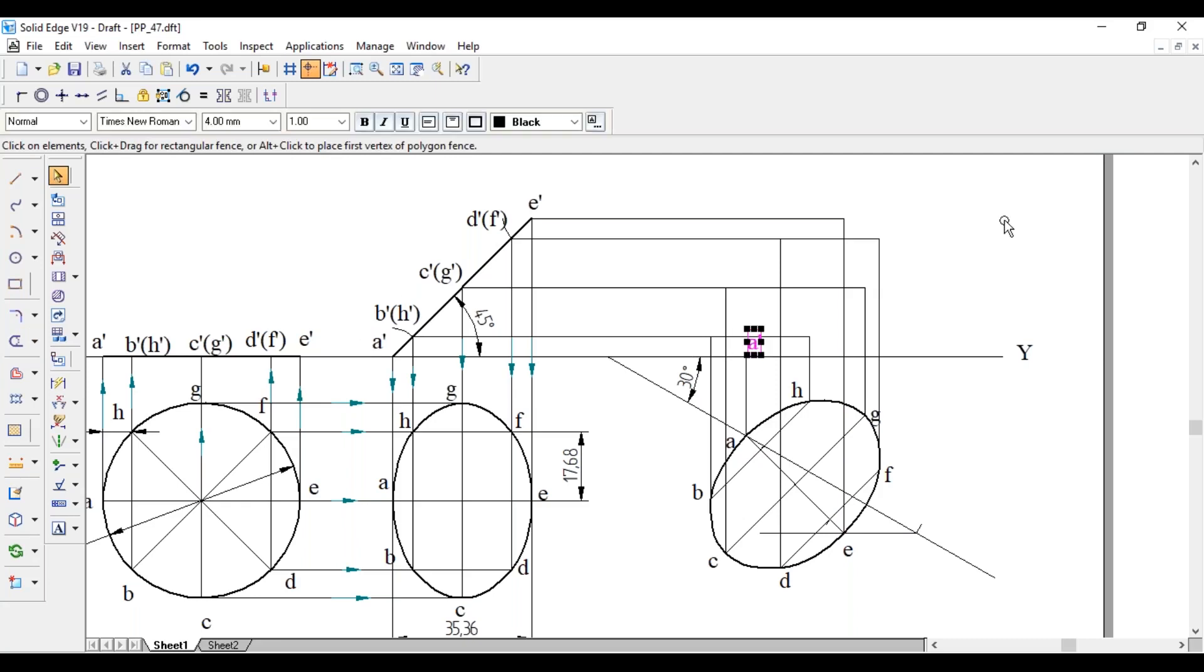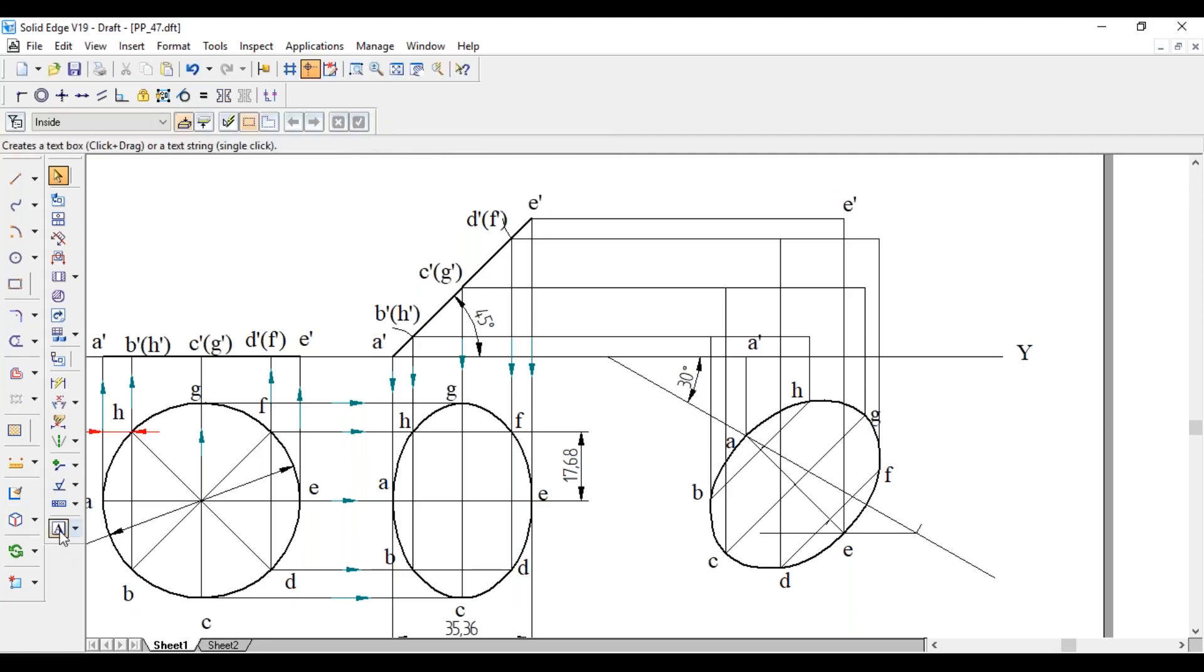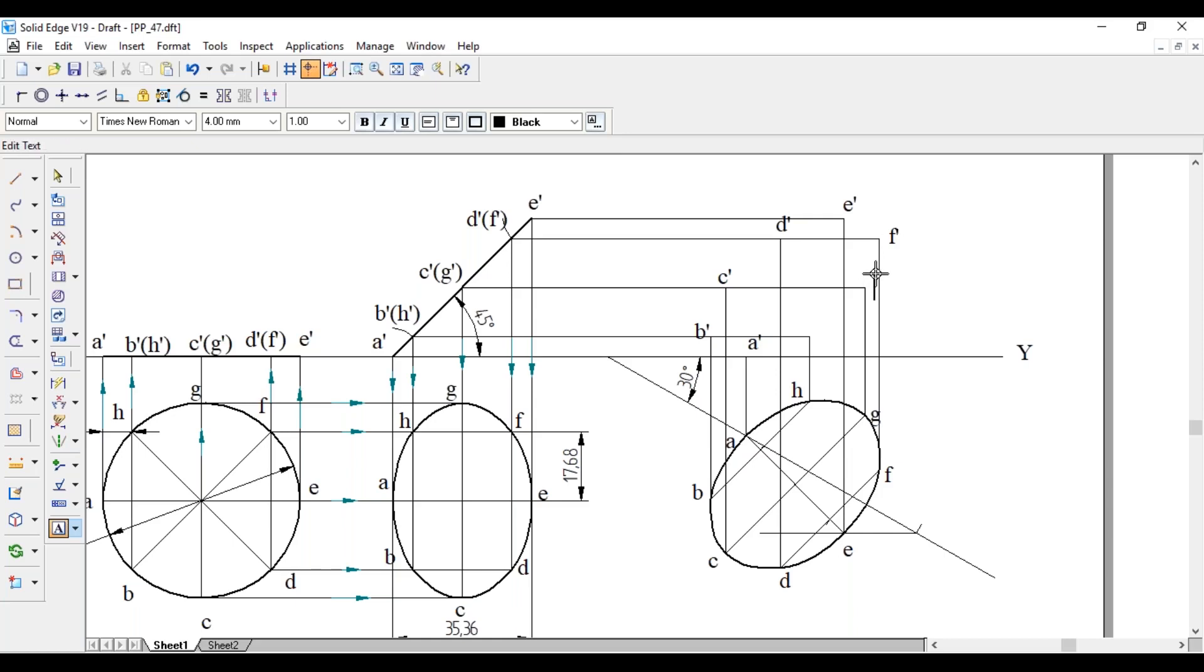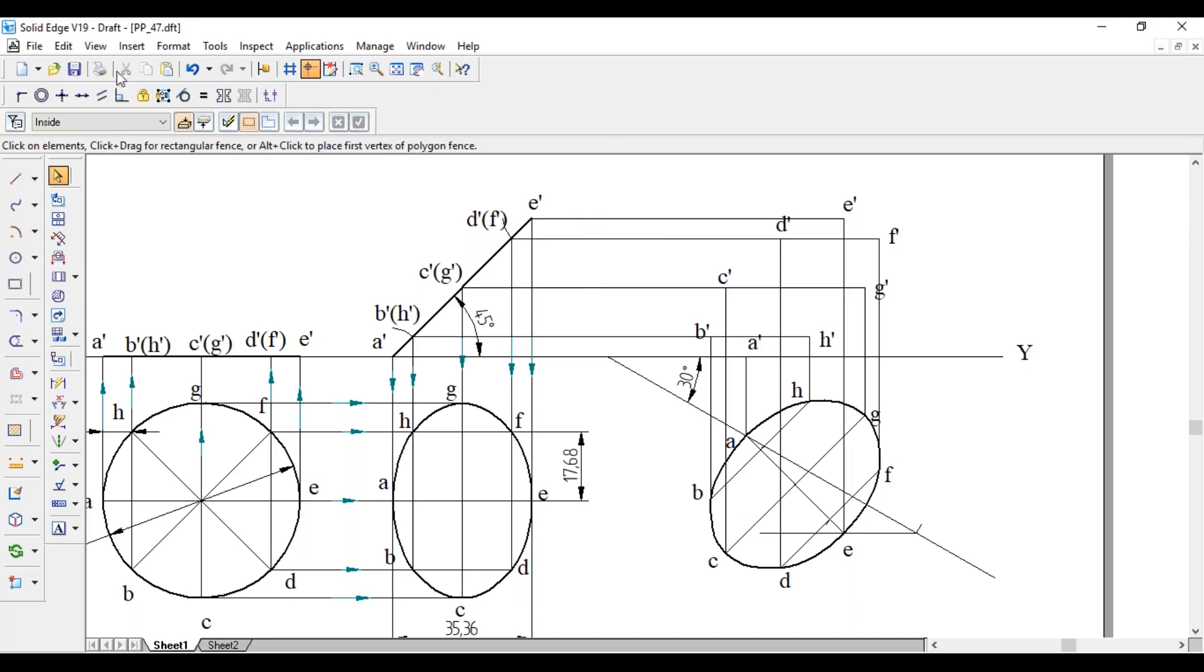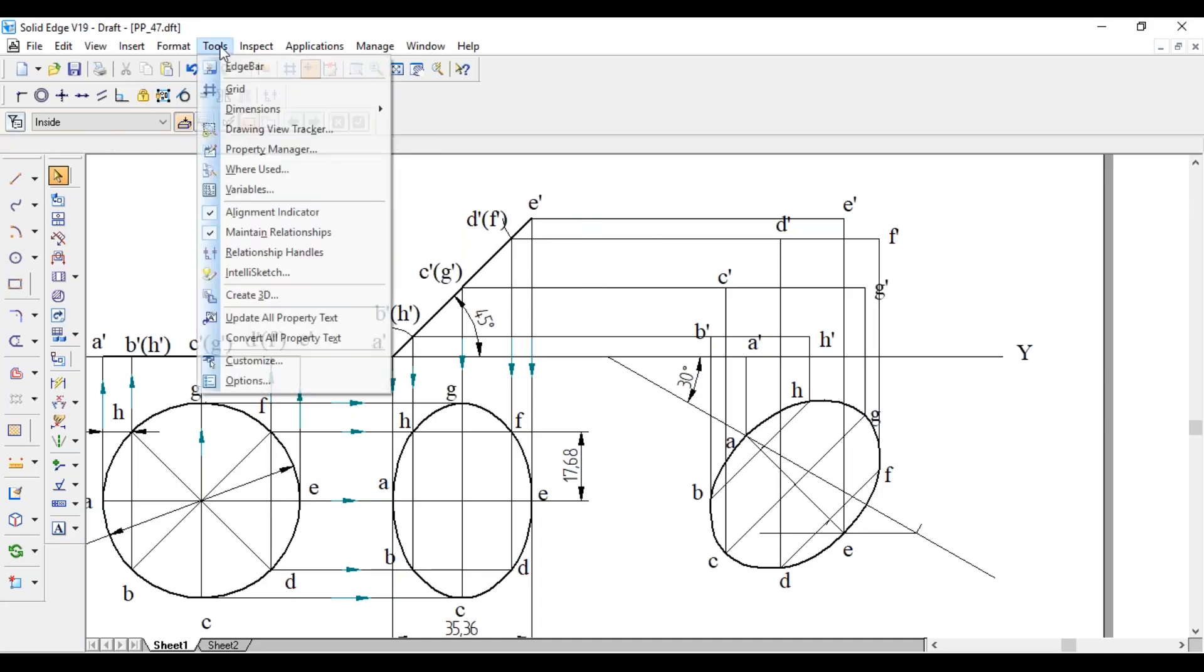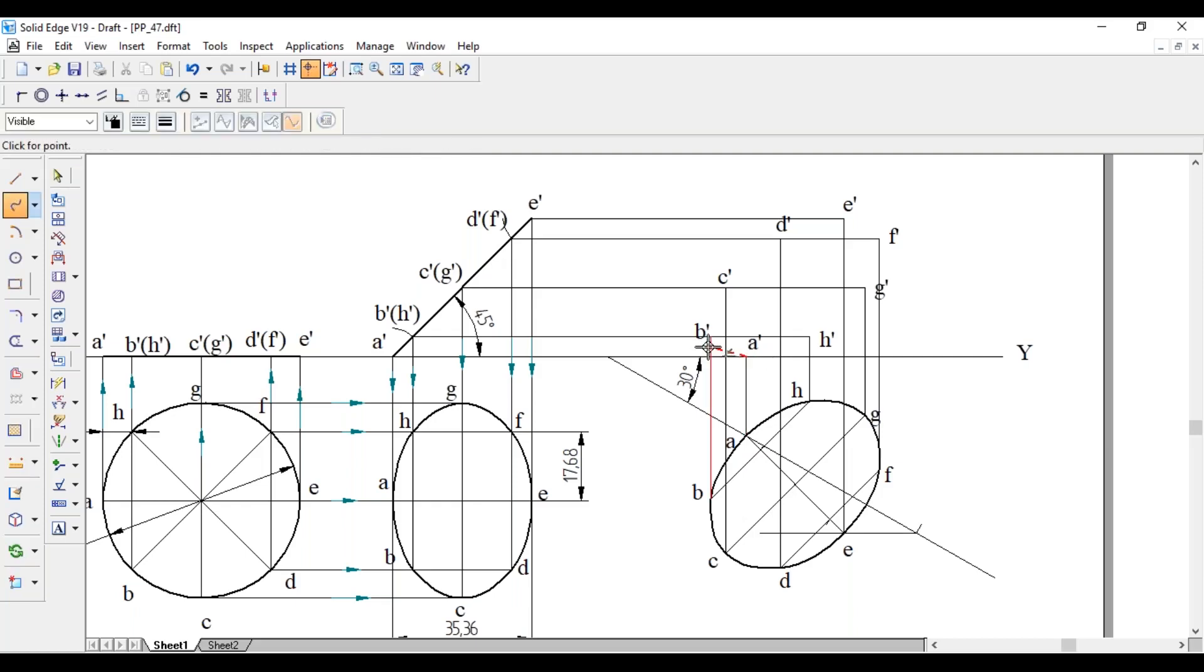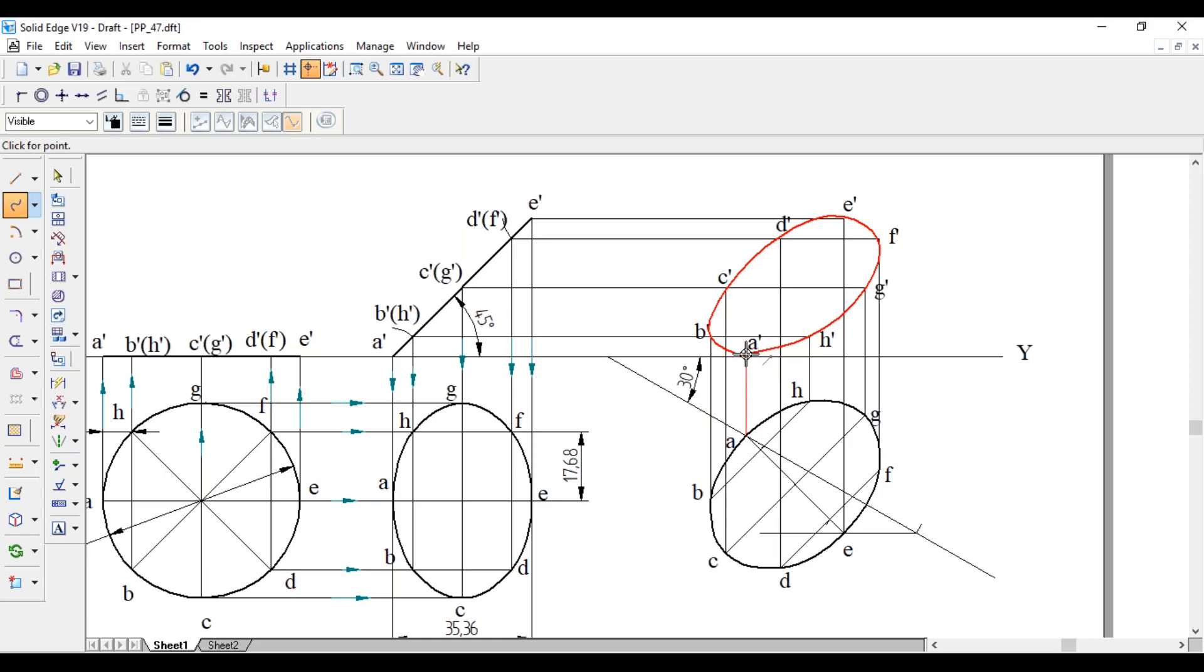A dash, B dash, C dash, D dash, E dash, F dash, G dash, H dash. Join all the eight points, A dash to B dash to C dash to D dash to E dash to F dash to G dash to H dash back to A dash.